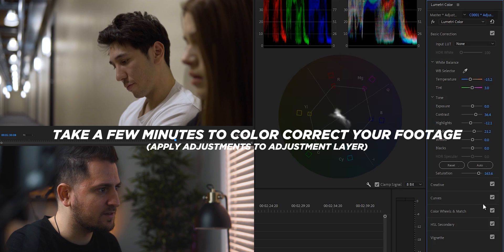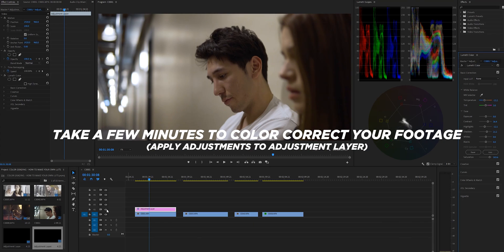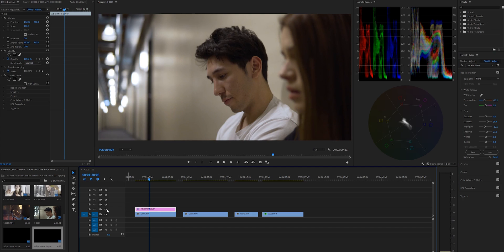I think that's pretty good. If we turn this on and off again, I think overall you can agree that looks like a much more neutral looking image. It looks color corrected — the colors look natural, the highlights and shadows are pretty good, saturation looks good. So now we are ready to start the color grade process.